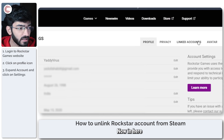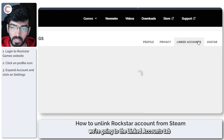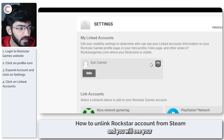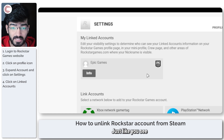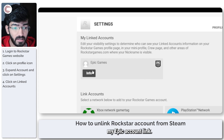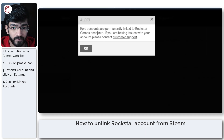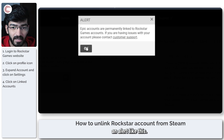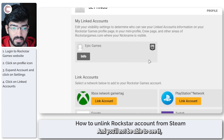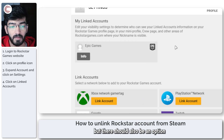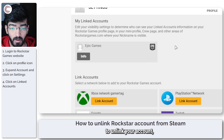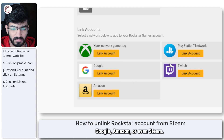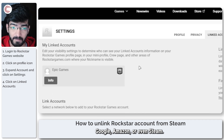Now in here we're going to the linked accounts tab and you will see your Steam account link here, just like you see my Epic account link. Now if you click on info, you will see an alert like this, and there should also be an option to unlink your account if you're using Xbox, Google, Amazon, or even Steam.